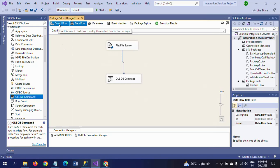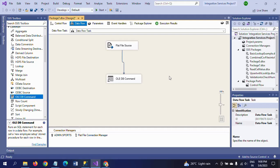Then at last, this is how you need to update the data from the Flat File source to the destination table by using OLEDB Command Transformation. Thanks for watching the video. Thank you very much.